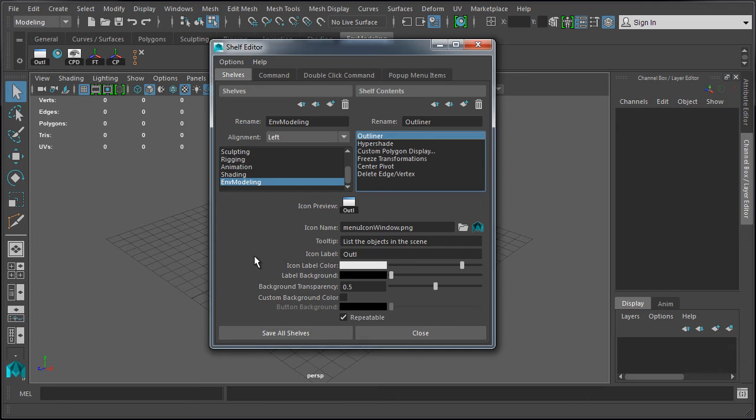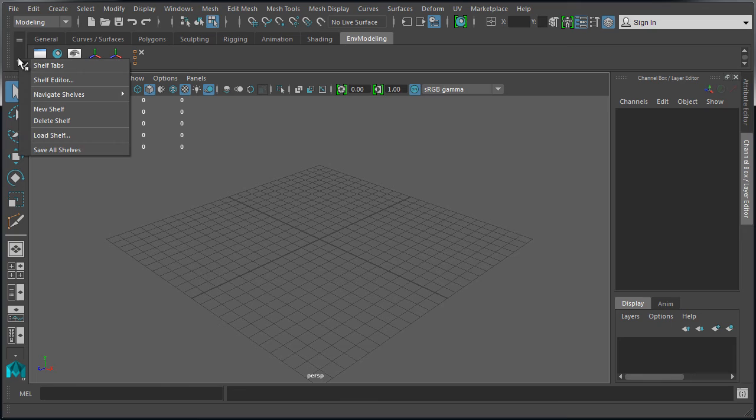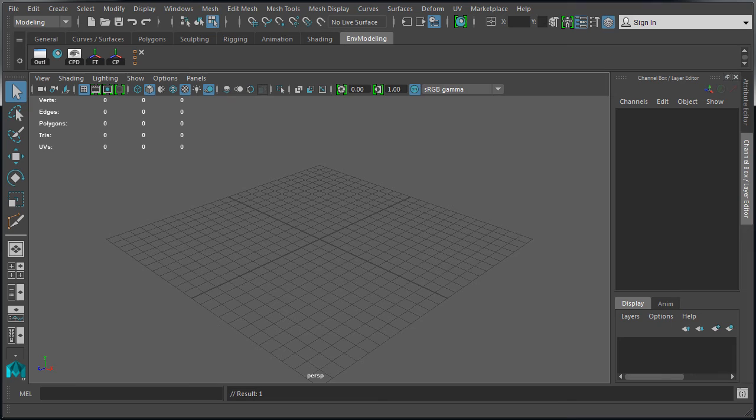Now let's go ahead close this window, and last thing we want to come up is left click on the gear icon and save all shelves to make sure that all the changes that you did for your custom shelf are saved.